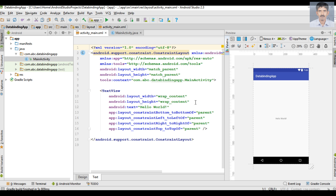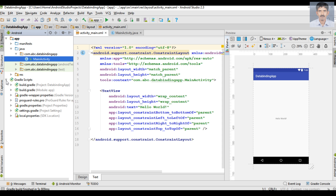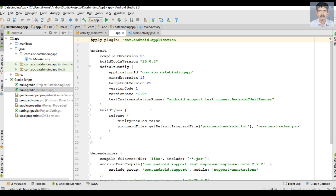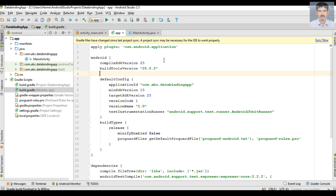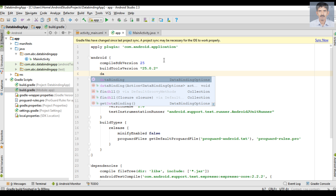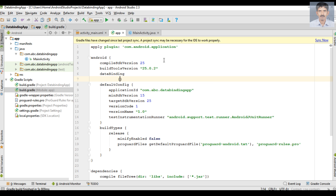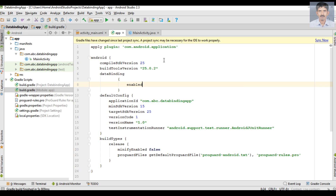The first thing you need to do is add the data binding library to the Android Studio project. The data binding library is part of the Android SDK. We can add it through the Gradle file — open the module-level Gradle file and set dataBinding enabled to true. This will add the data binding library to the project. After making changes to the Gradle file, sync the project.